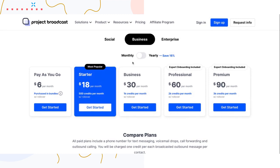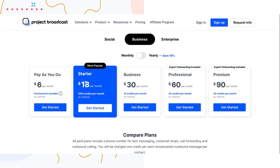Each plan tells you how many credits you get per month and whether it has rollover. Rollover means if you schedule 300 messages in a given month, the 200 credits you didn't use roll over to the next month. That rollover is indefinite until you cancel, and it allows you to bank credits for times in your business when you need higher sending volumes.